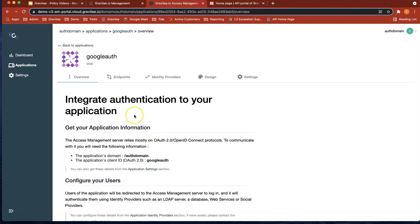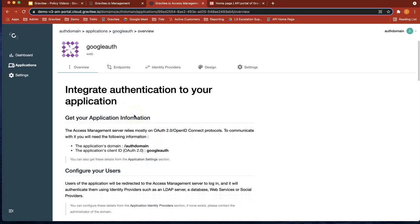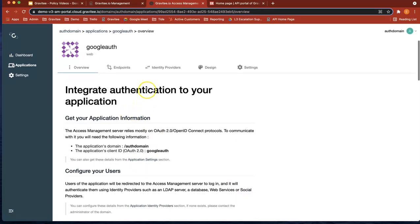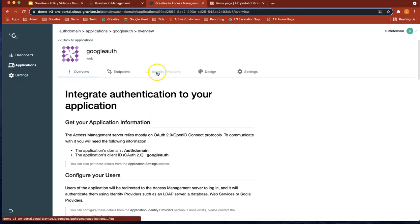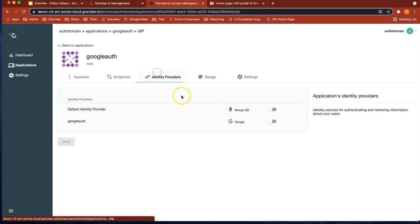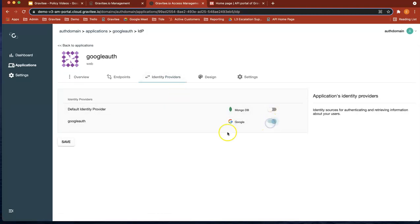And that's created now. So now what we've done is we've linked to link this application by going to identity providers to that particular IDP.